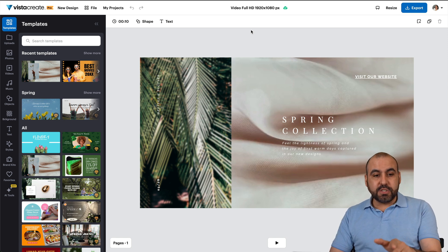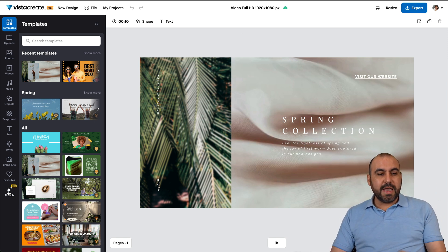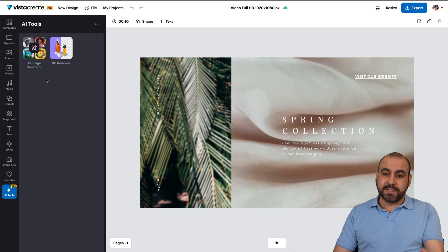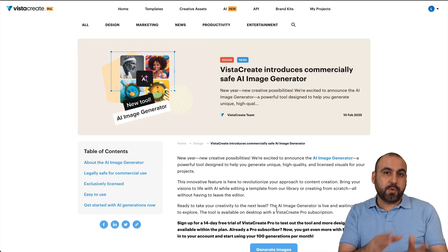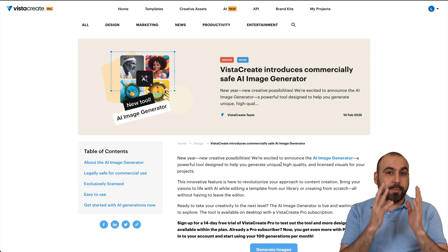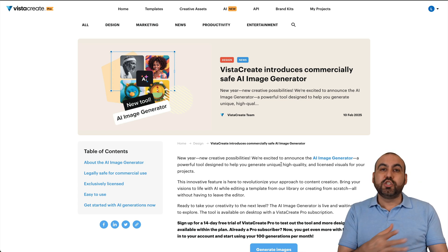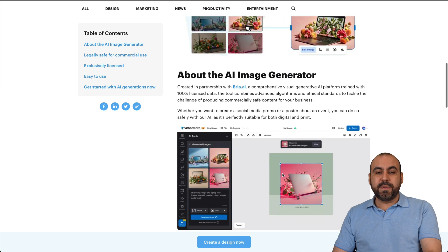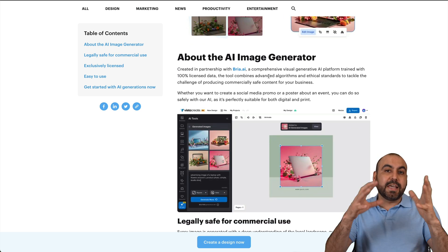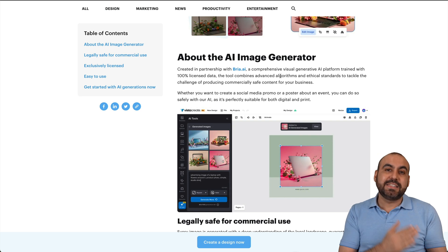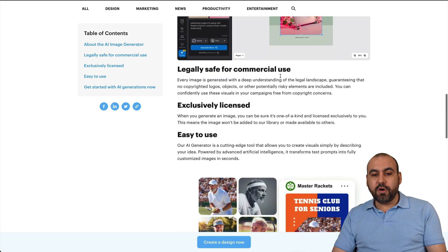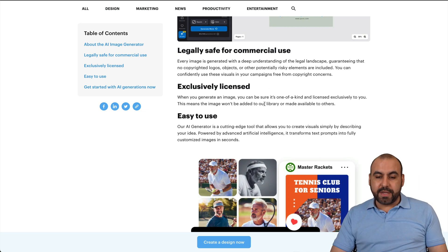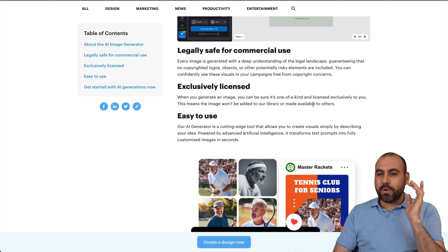You're going to find this tool in the designer — go into AI Tools and this is where you'll find the AI image generator. Now, before I show you how it works and how you can implement it in an actual design, let me tell you a few things. First of all, it's going to be commercially safe for your images to sell, use, print, etc. This feature is provided by Bria AI, which takes care of generating unique images and licensing them to you. The images are exclusively licensed and will not be added to their general library — they are generated only for you.